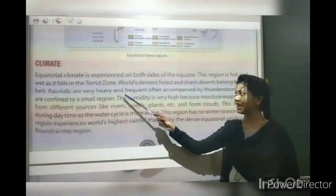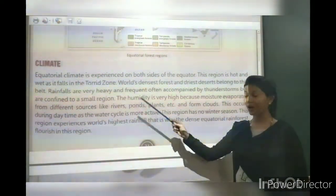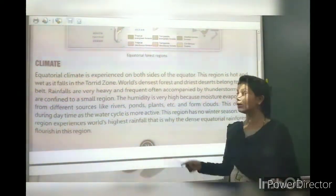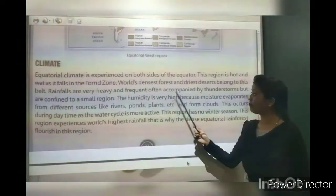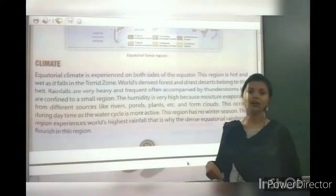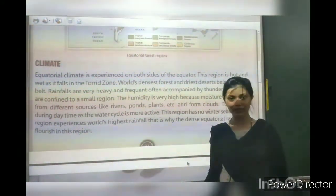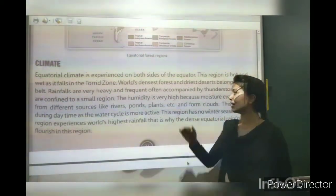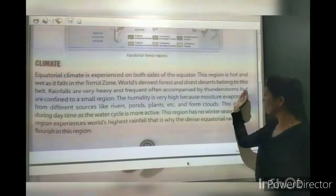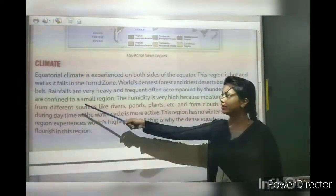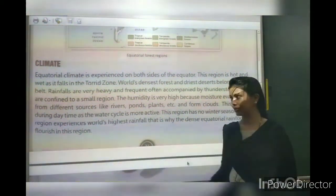Rainfalls are very heavy and frequent, often accompanied by thunderstorms. These thunderstorms are confined to small regions.